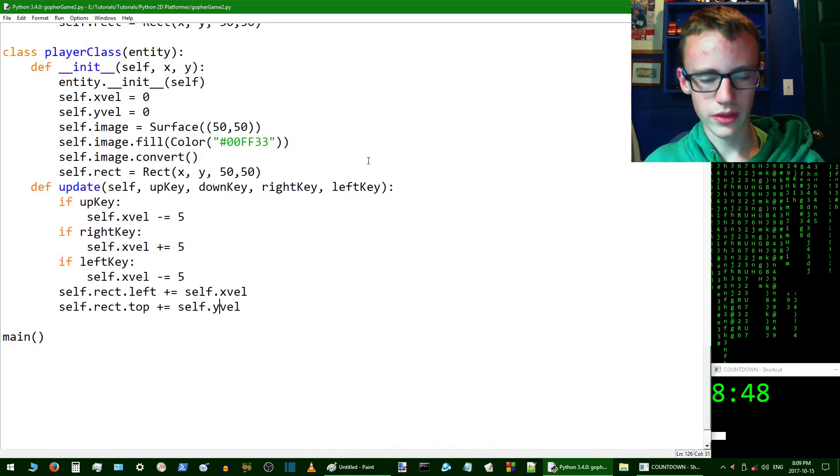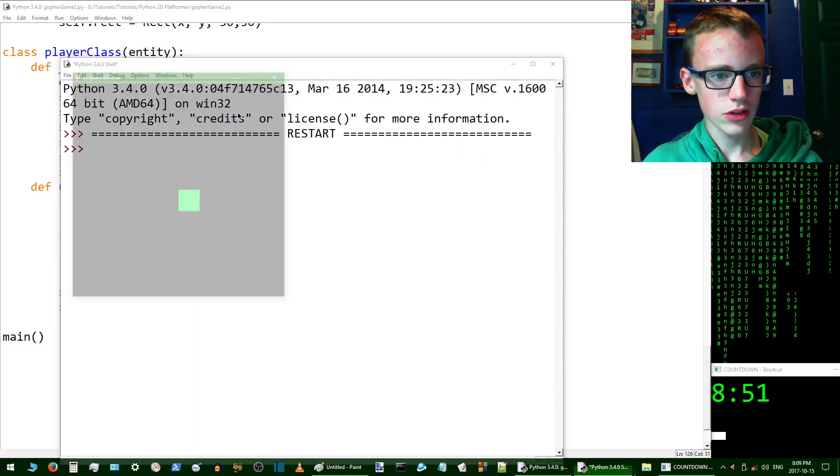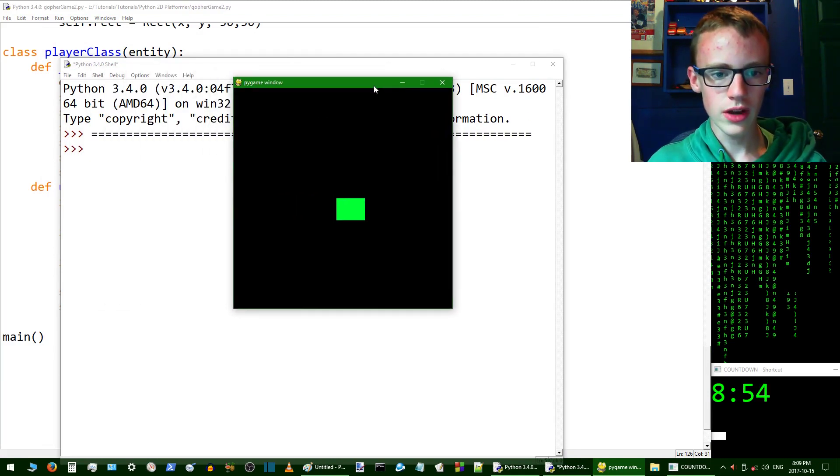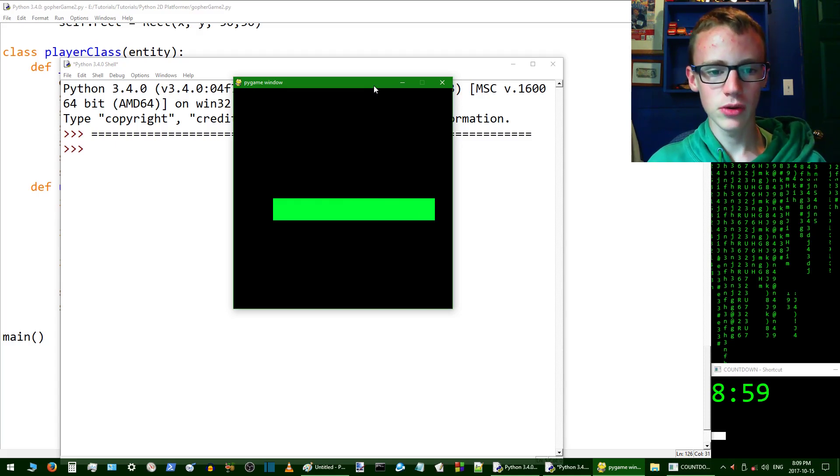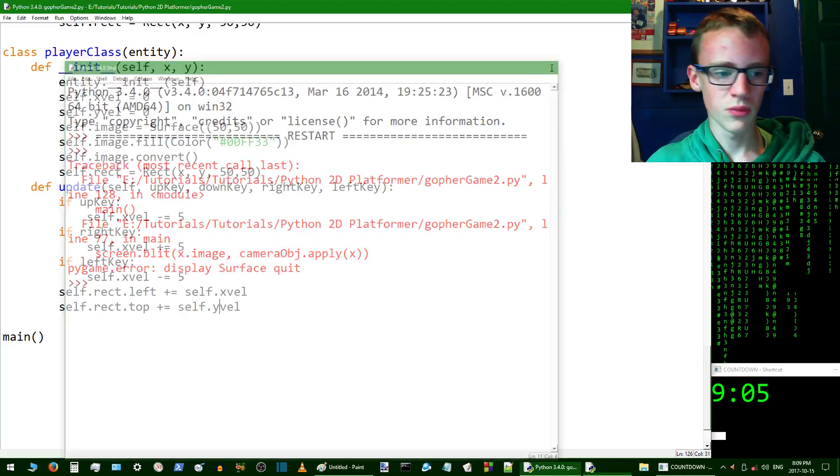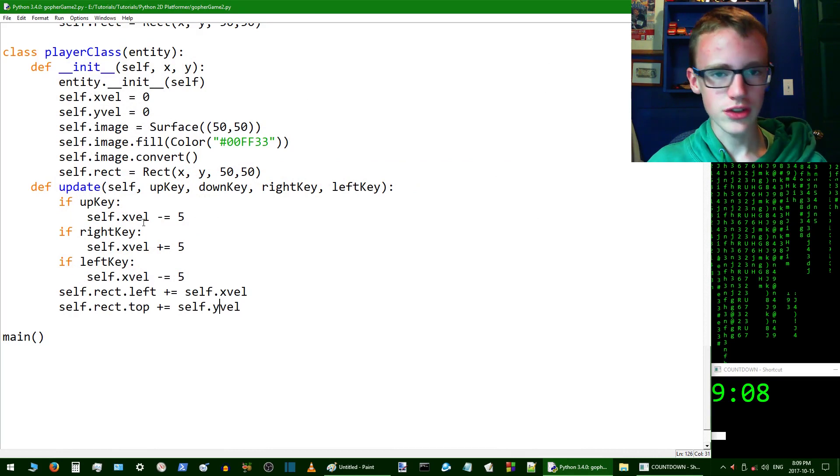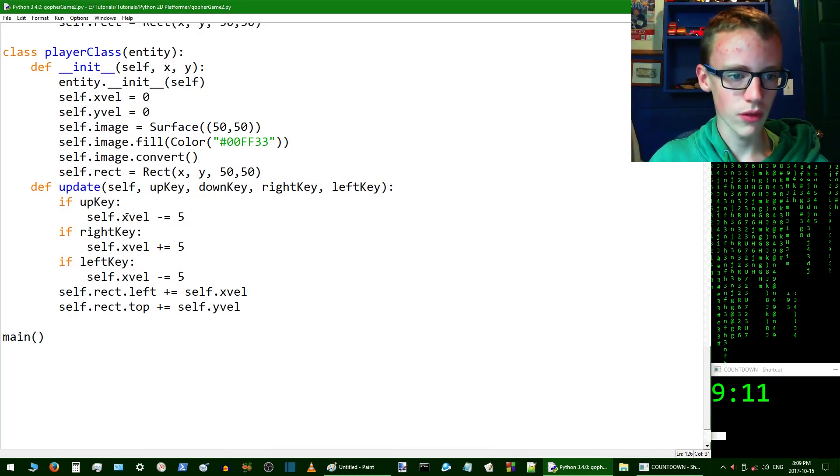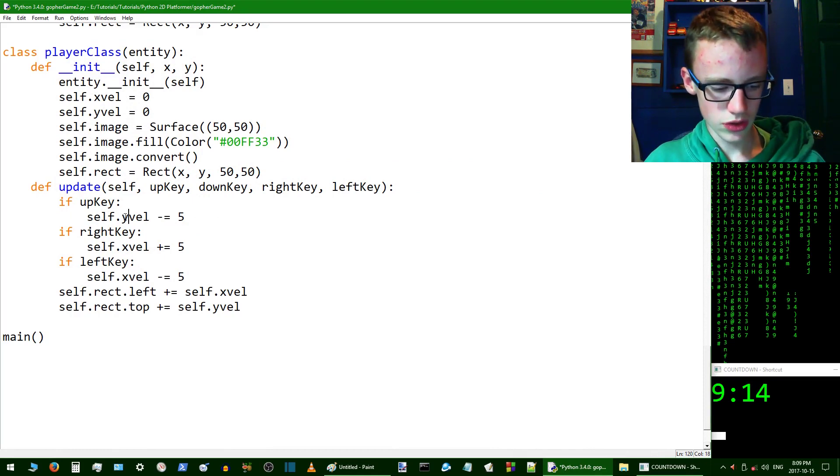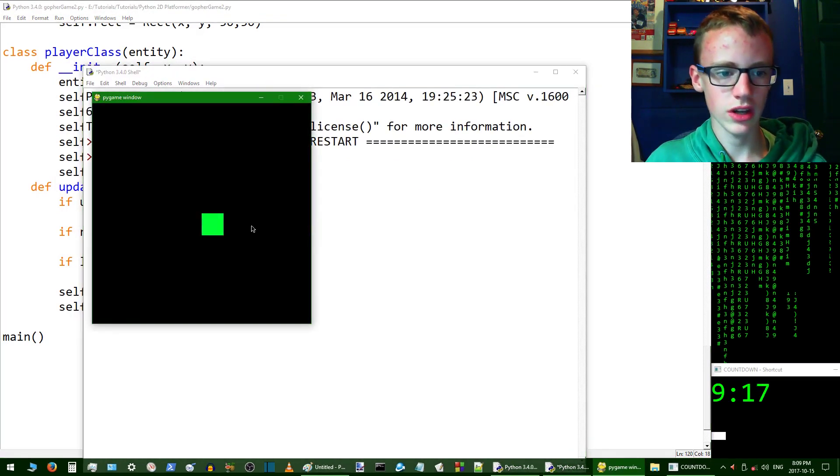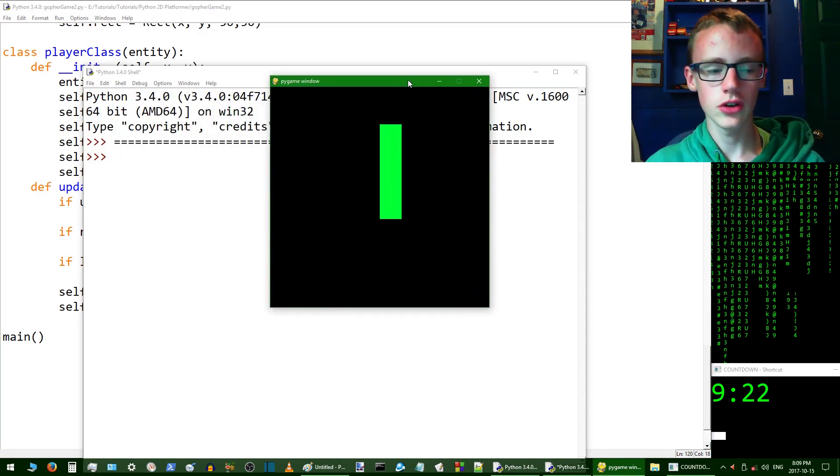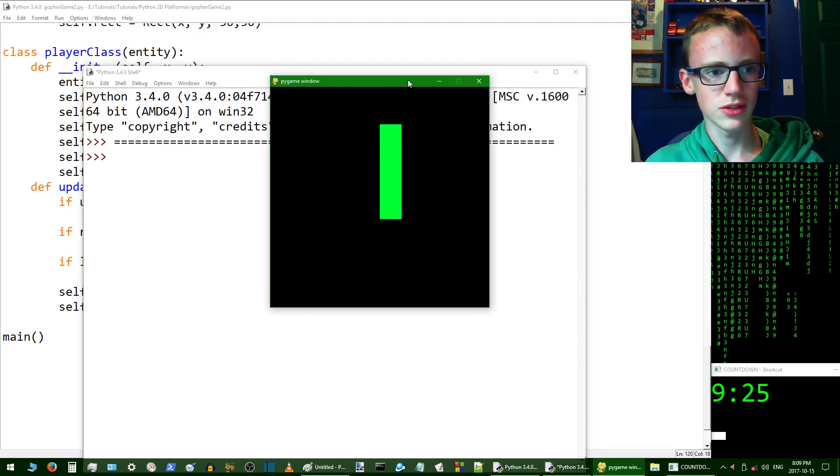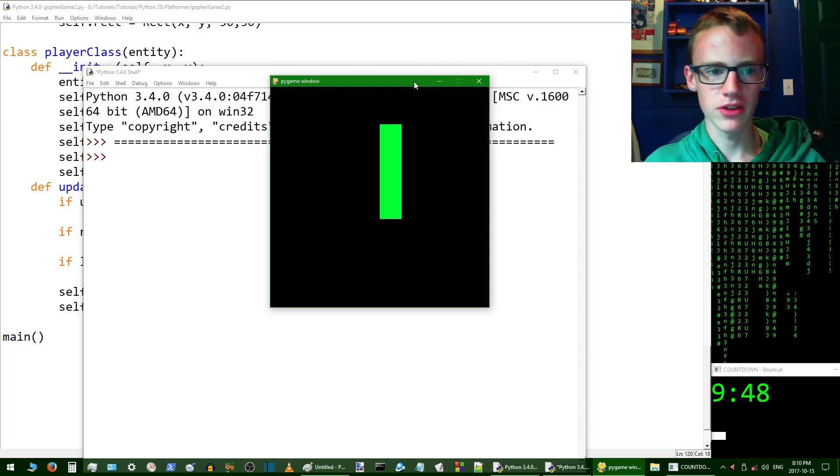Move to the right, yep works. Move to the left, I got that backwards. Move up, it's moving to the left. What the heck. Let's take a look. If upKey, self.xvel? No, x velocity is left to right. We want to change that to y velocity, so yvel. Control save and hit F5. That seems to be working a lot better. We can't press the down key, the down key is not doing anything yet because that's going to be compromised by gravity.